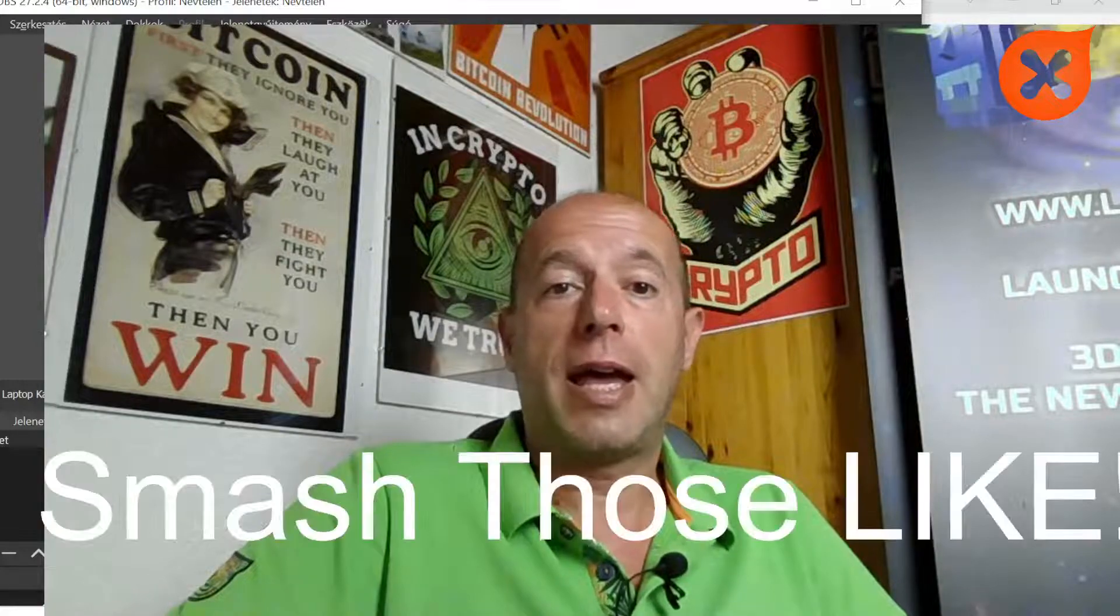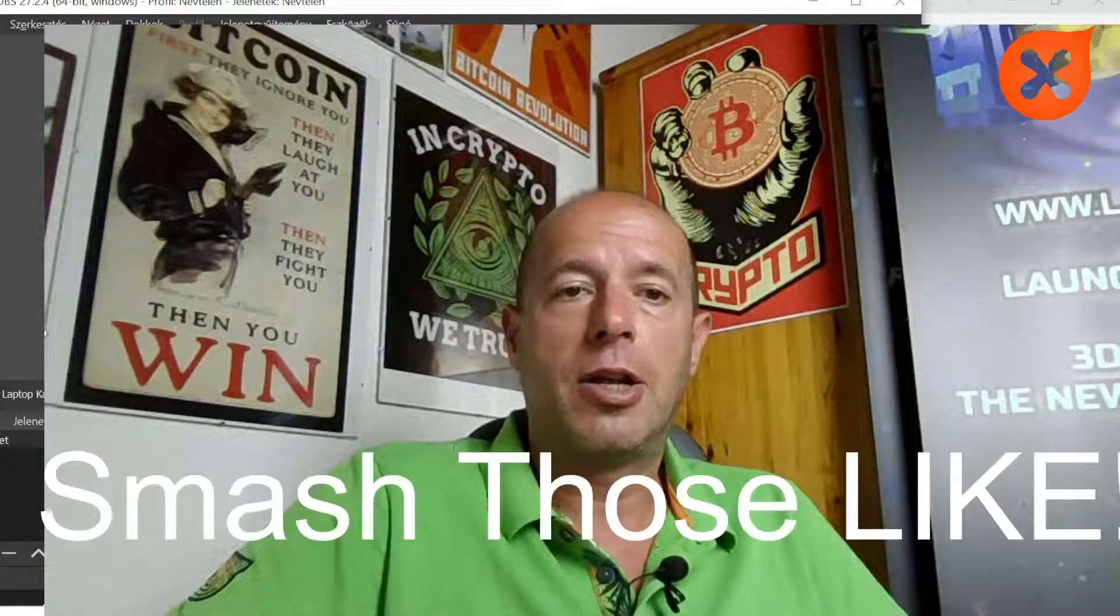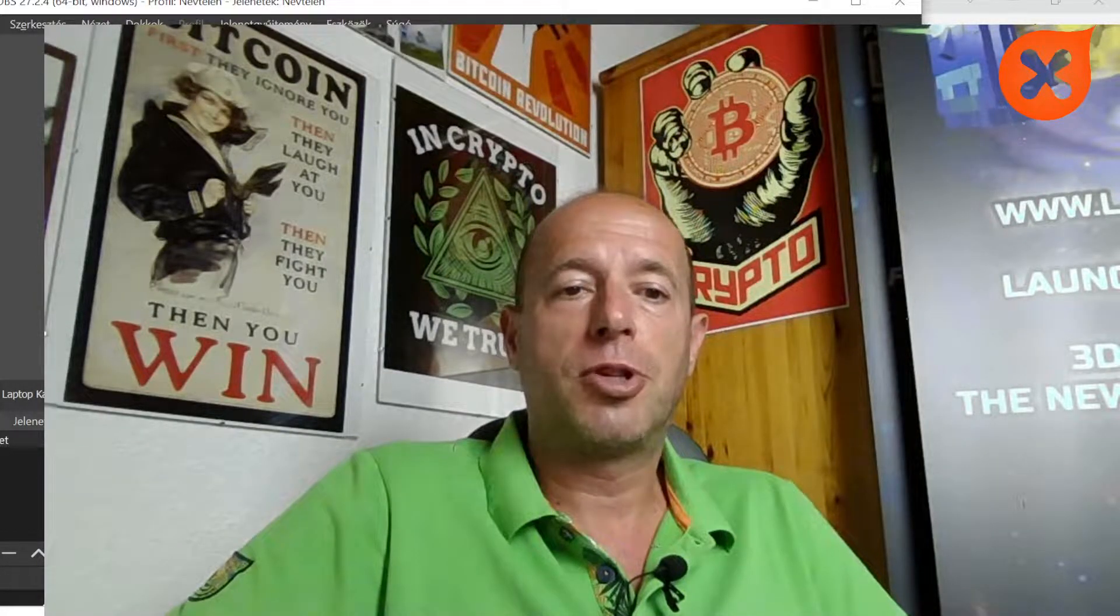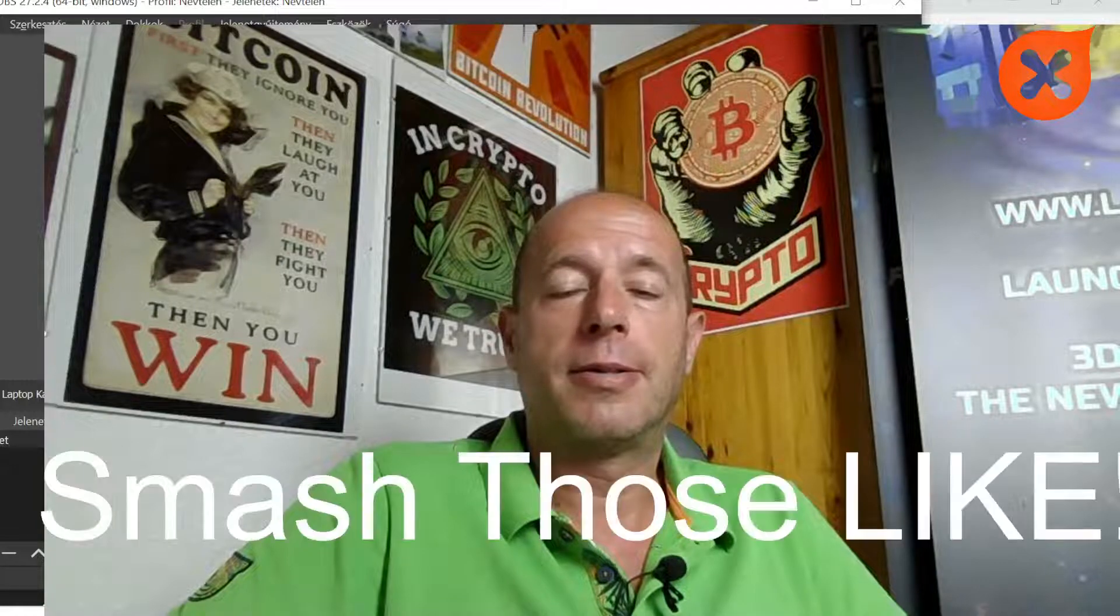Smash those likes, push the bell notification, or subscribe to the channel if you haven't already done so. Smashing those likes is important for the YouTube algorithm.